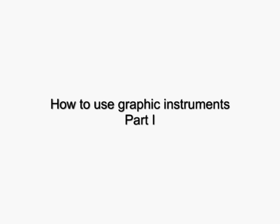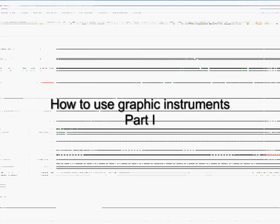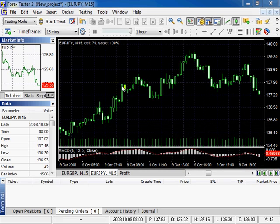Welcome to ForexTester2 video tutorials. In this tutorial we will tell you about how to use graphic instruments.